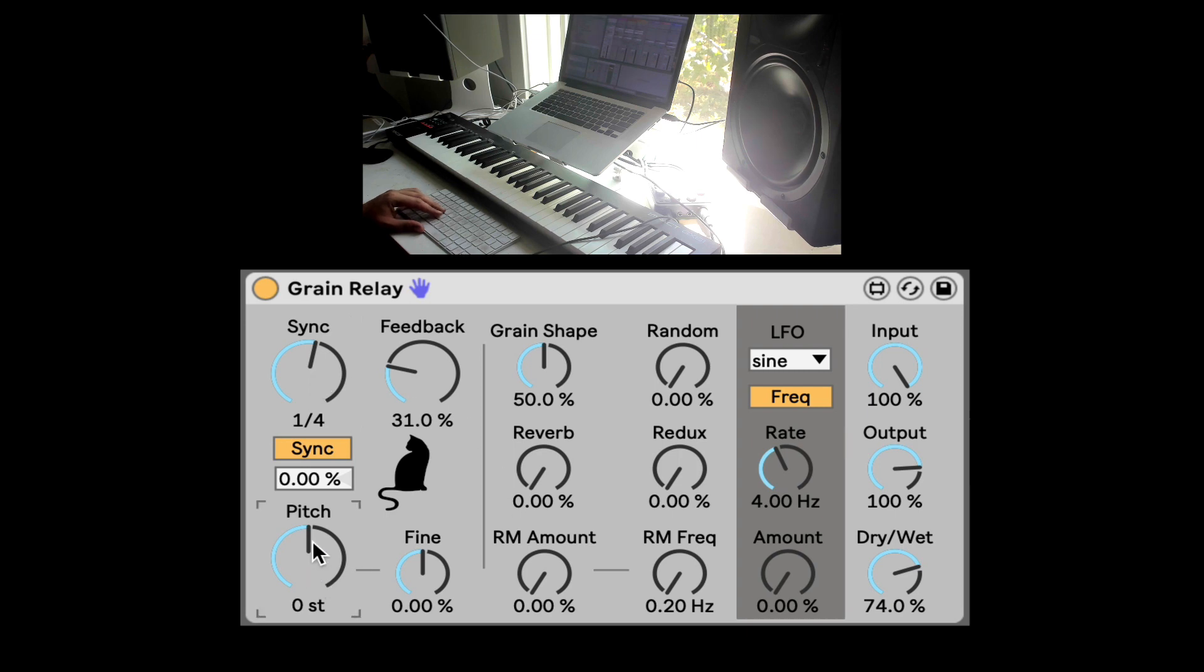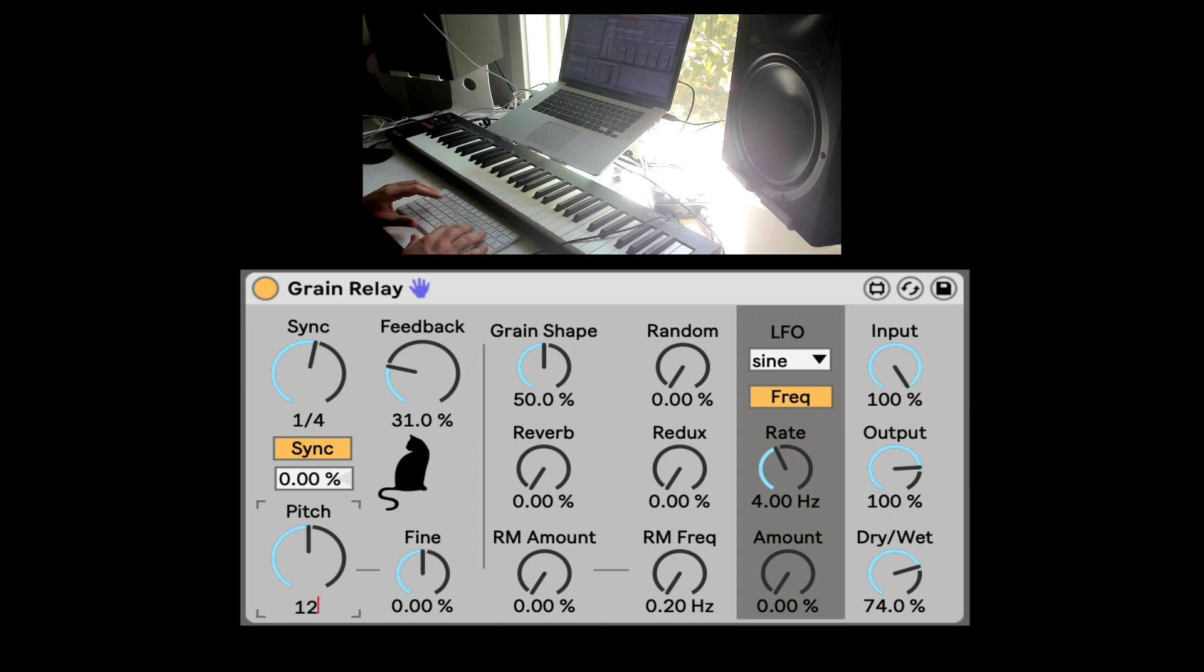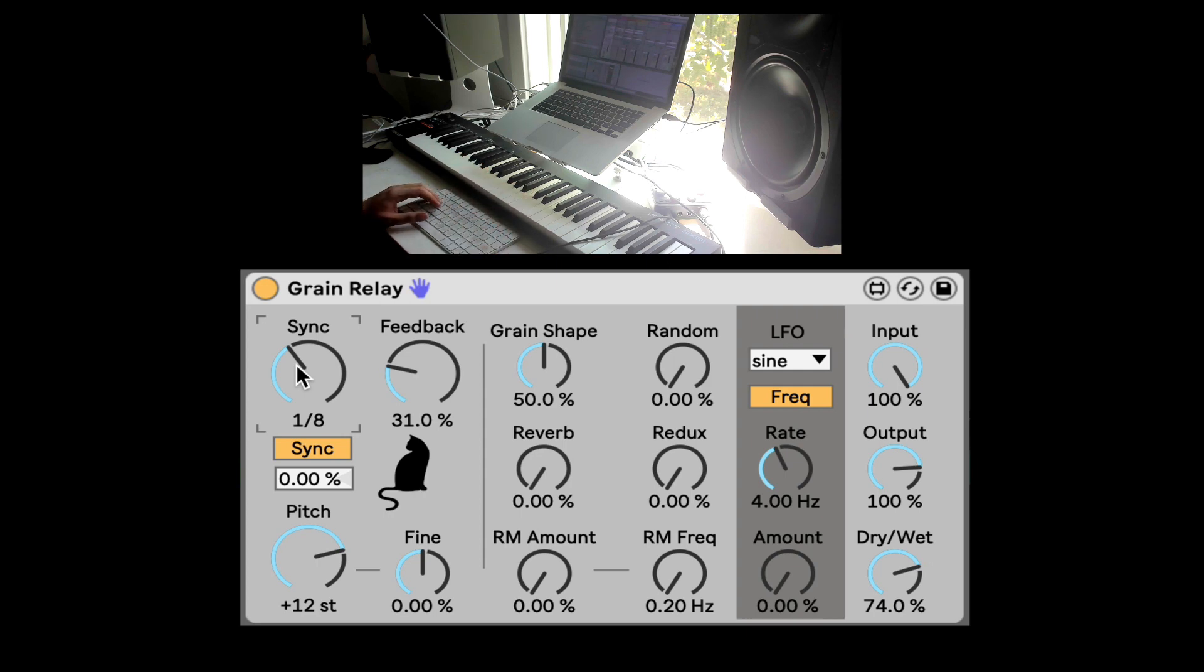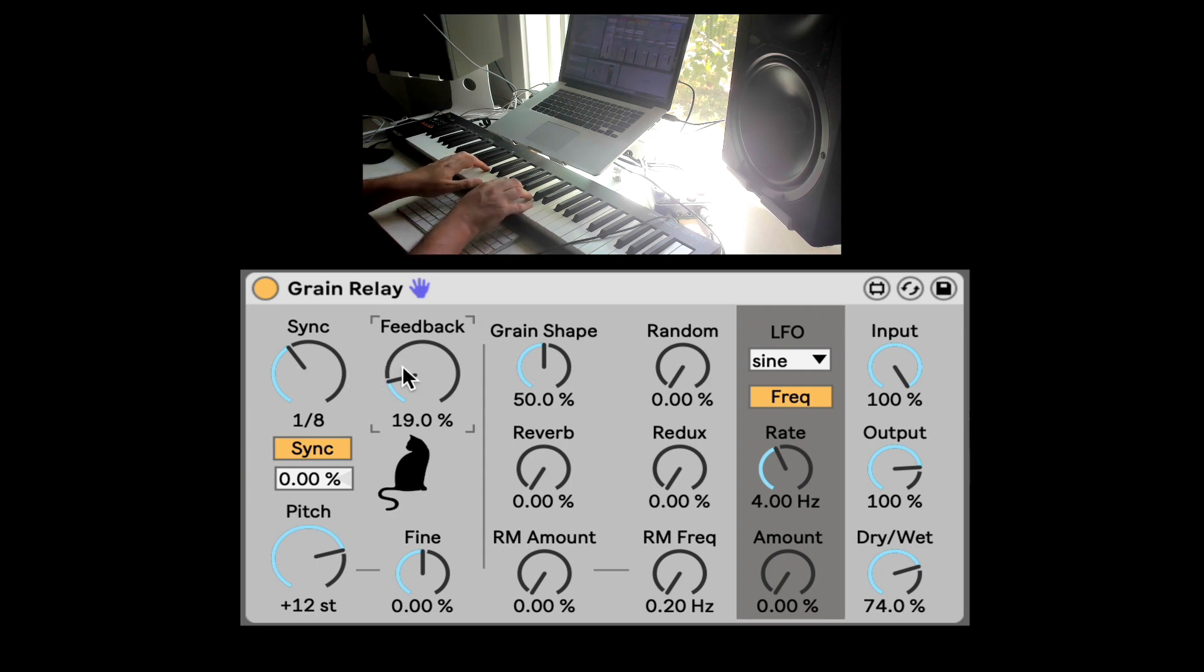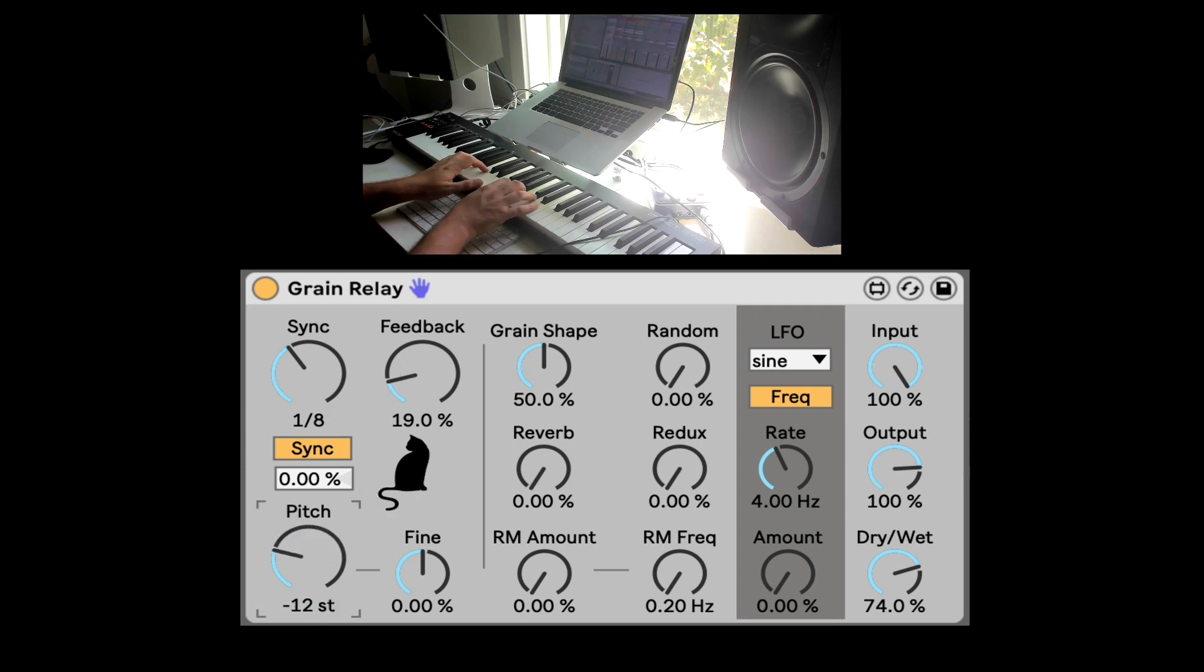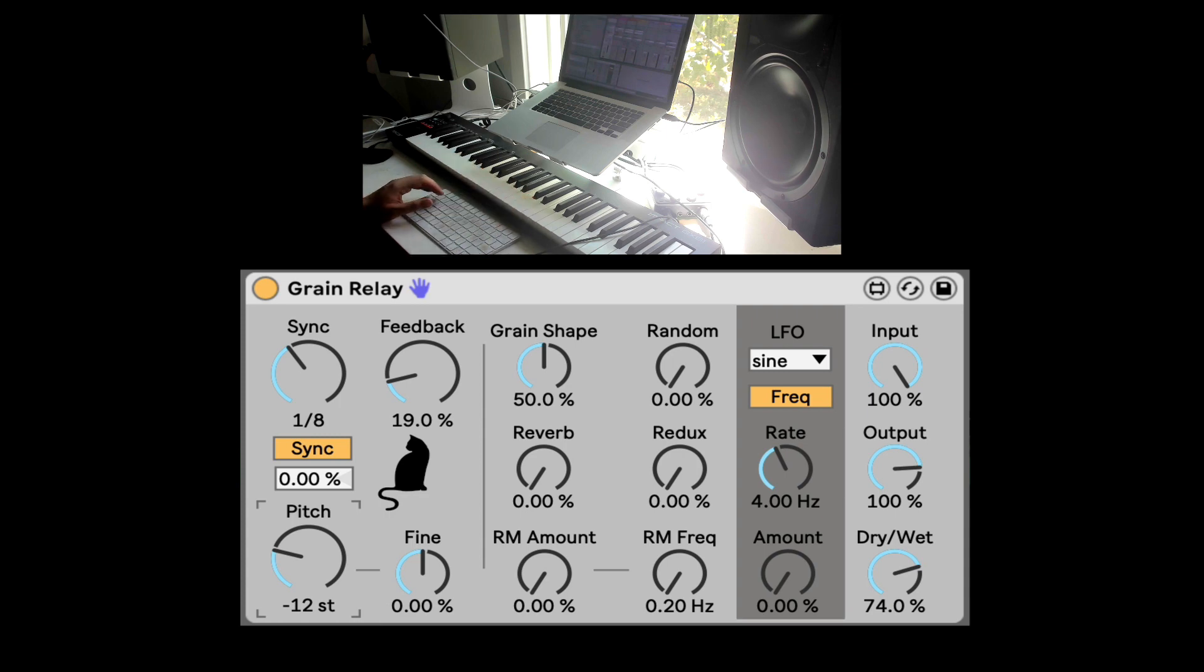Here is where we start to get into the grain, the granular, where we can re-pitch the different delays. Let's put it on eighth notes. Let's take down the feedback a tiny bit. Let's go down maybe 12. Super awesome stuff. We can also fine-tune it.